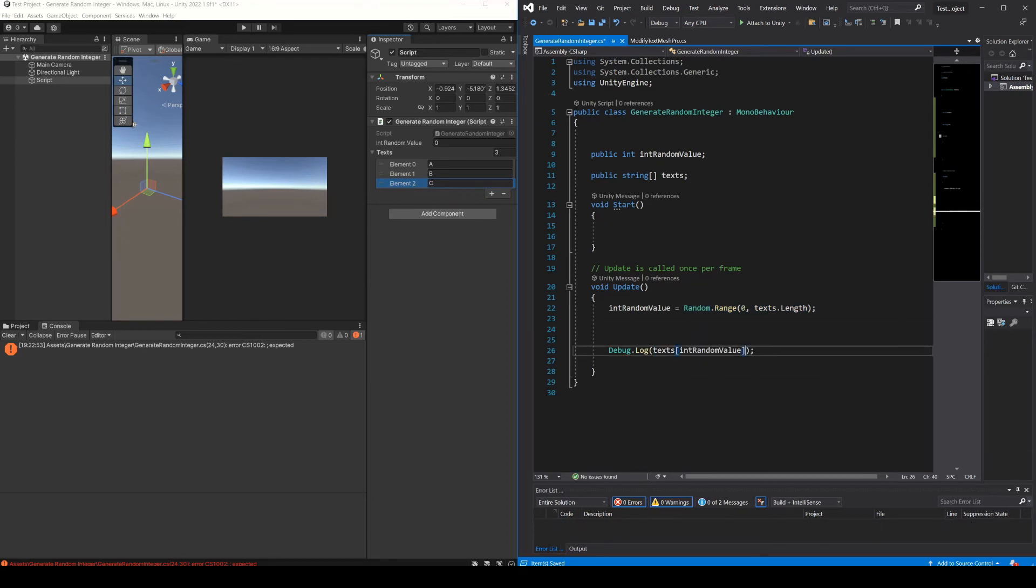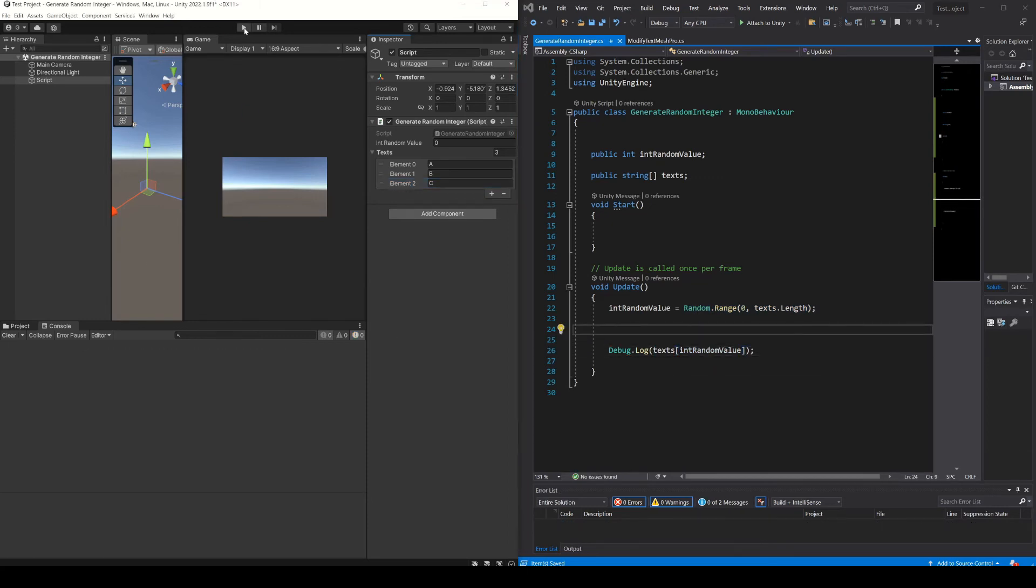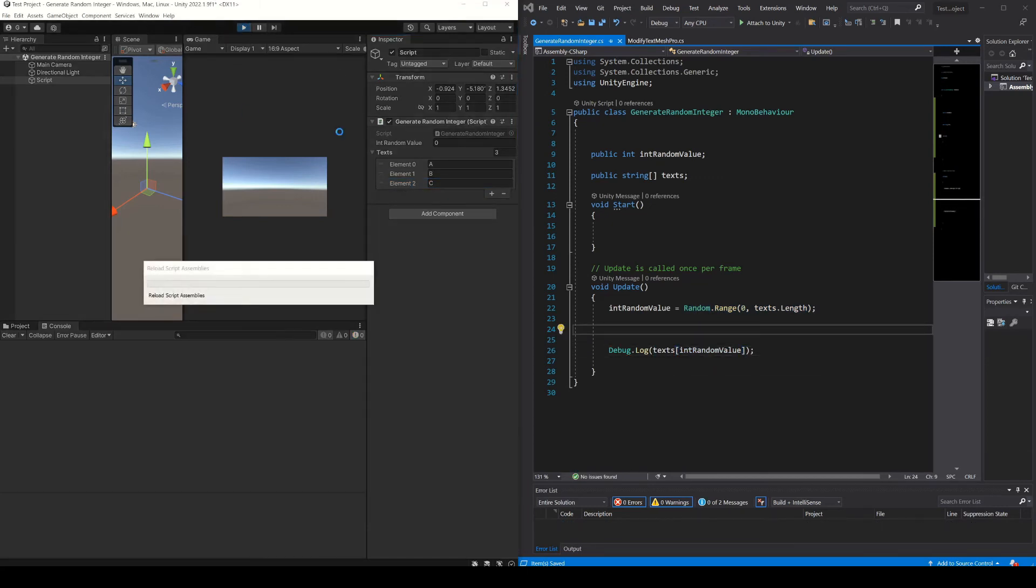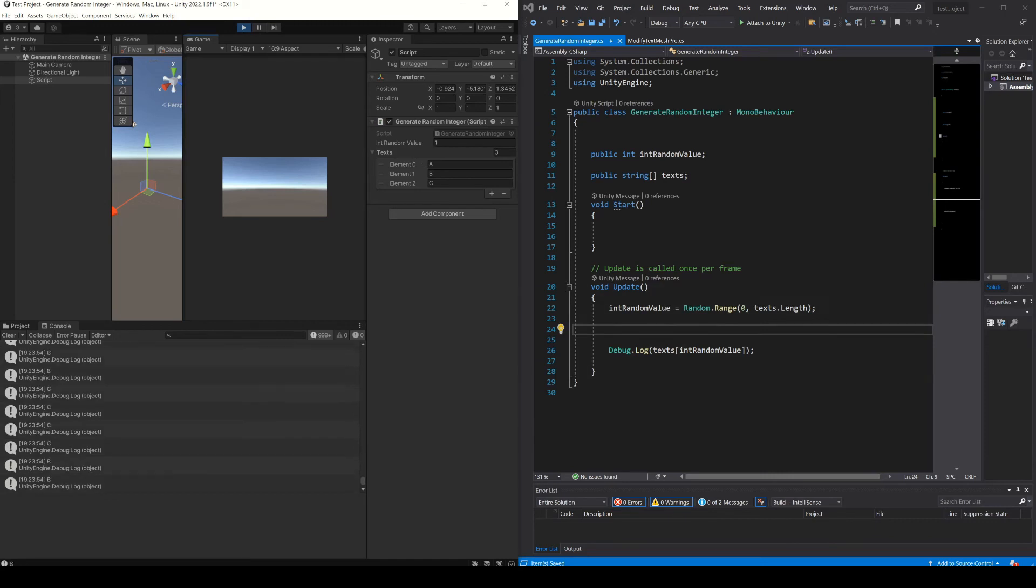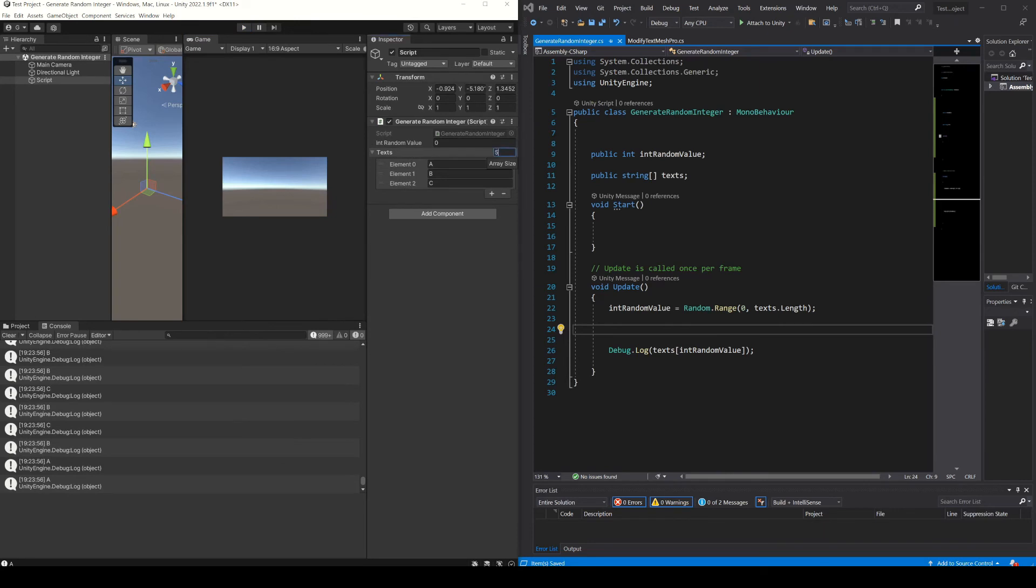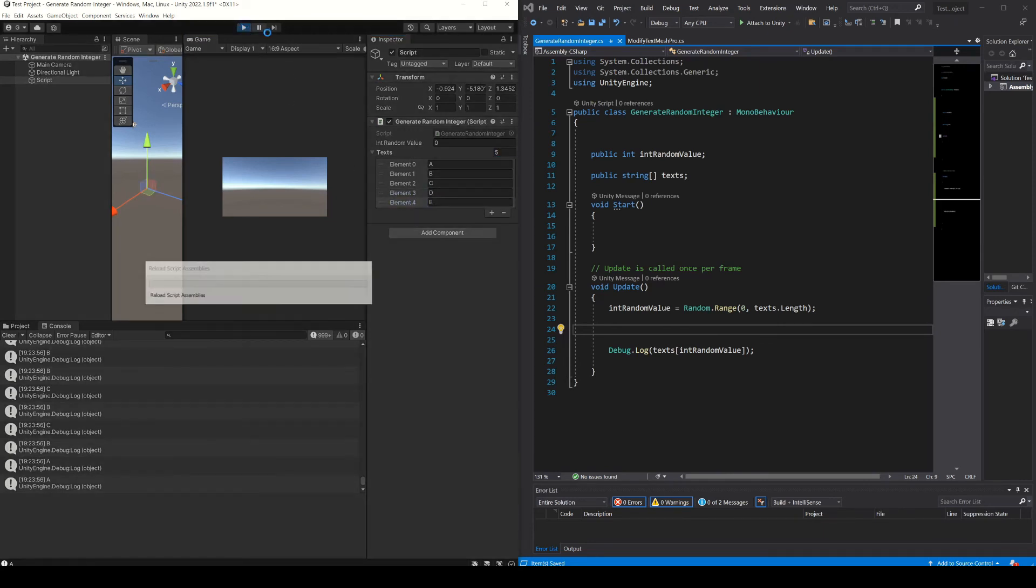To finish, we are going to print this array in the console. Save the script, press play, and here as you can see, the texts that are being printed are the ones defined in the array, which are randomly selected in each one of the update executions. Let's make another test, increasing the size of the array, adding the elements D and E. Press play.